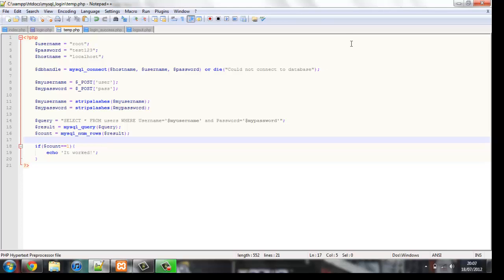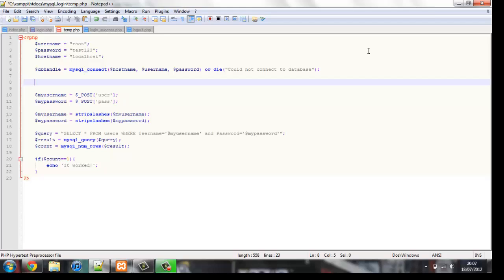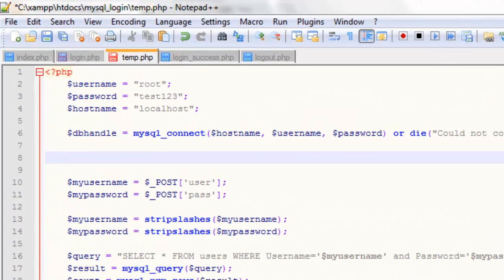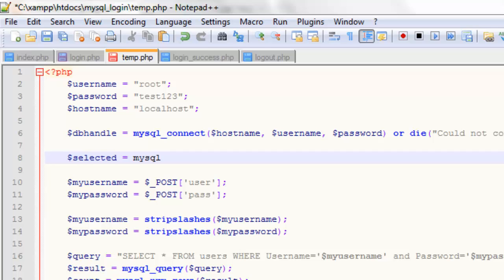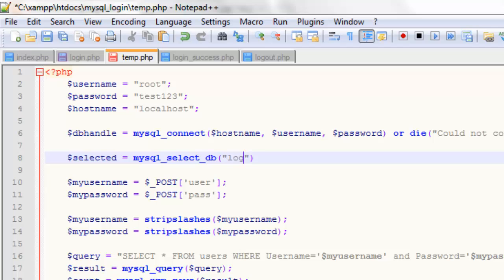Okay, sorry about that everyone, I've just realized why it's not working. Because we never selected the database that we're going to be using, we only selected the table. This is a really easy fix. All we have to do is add another line of code to select the database. We'll call the variable selected and we'll set it equal to mysql_select_db. And the database is called login, and we'll connect to it using the information that we created in dbhandle.